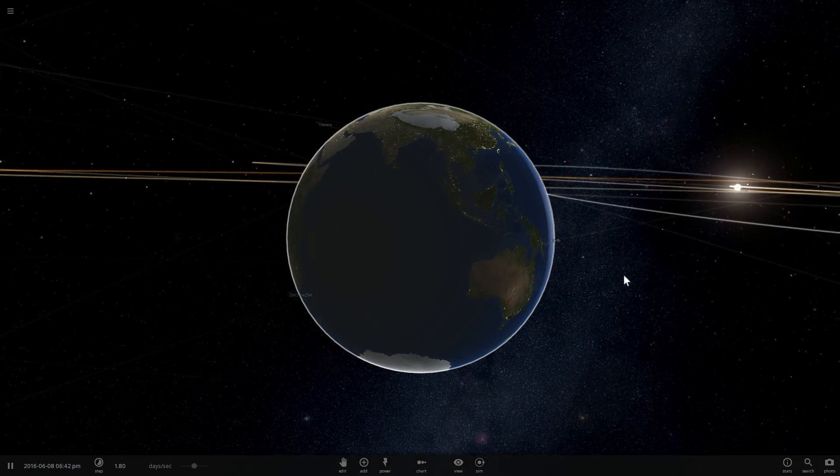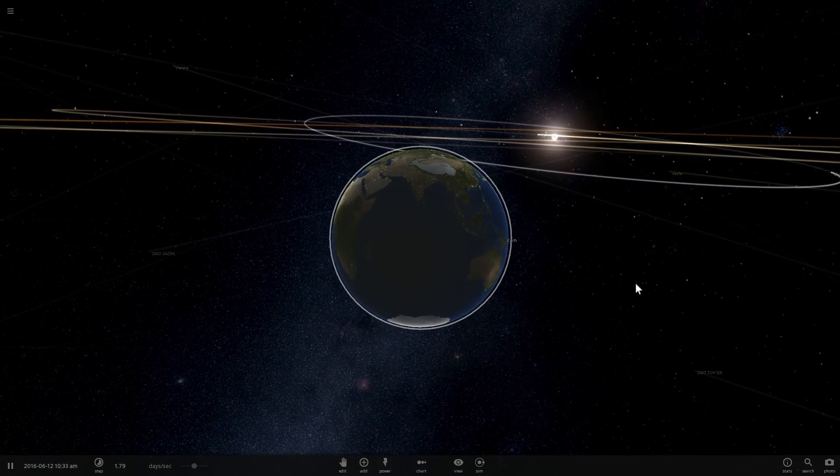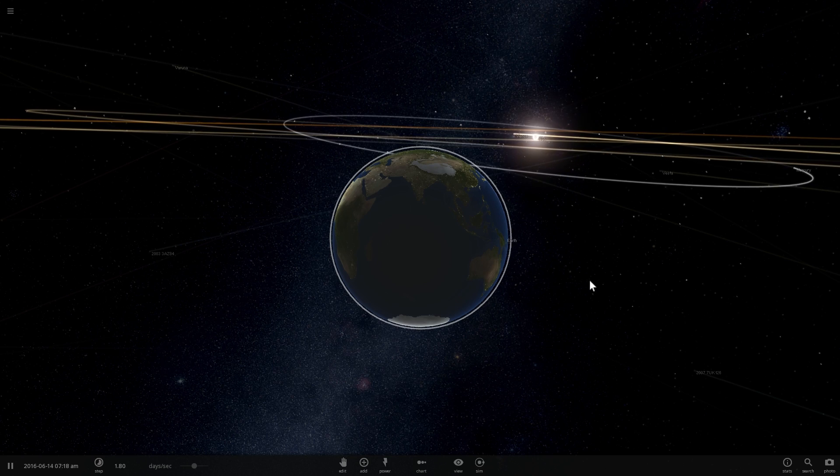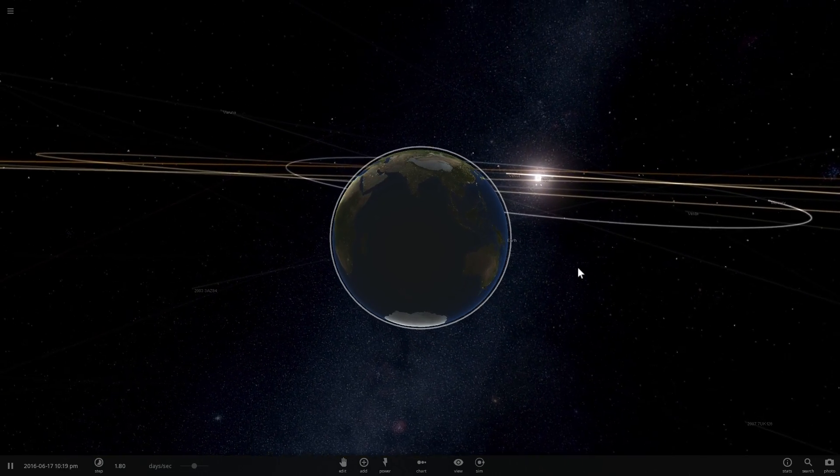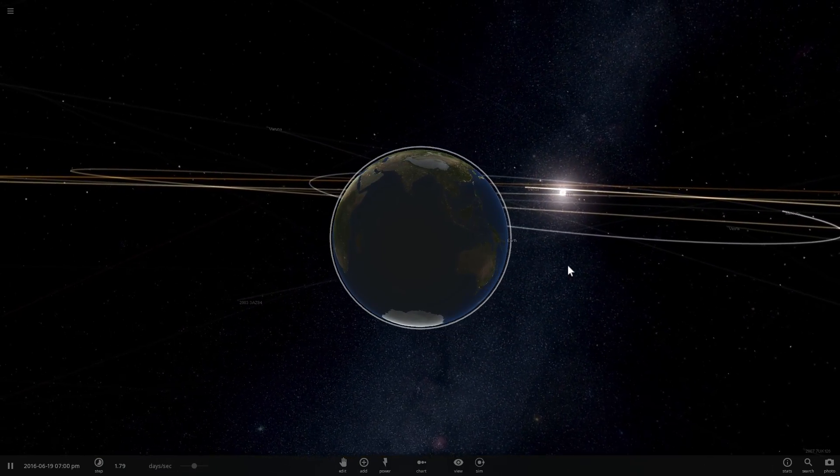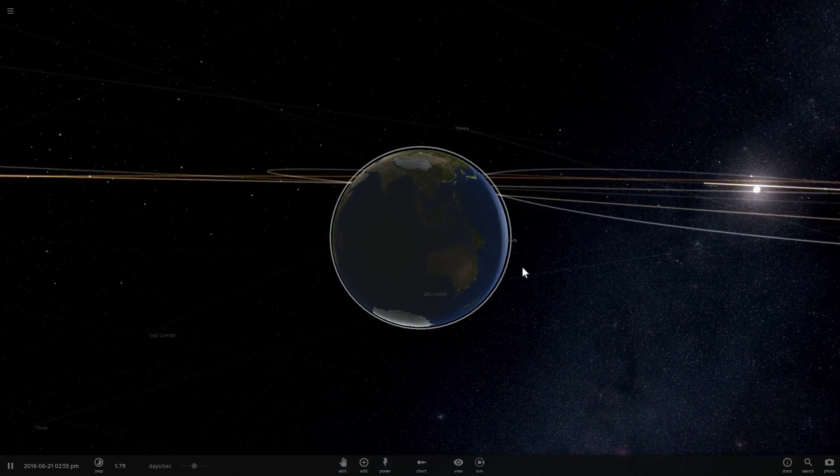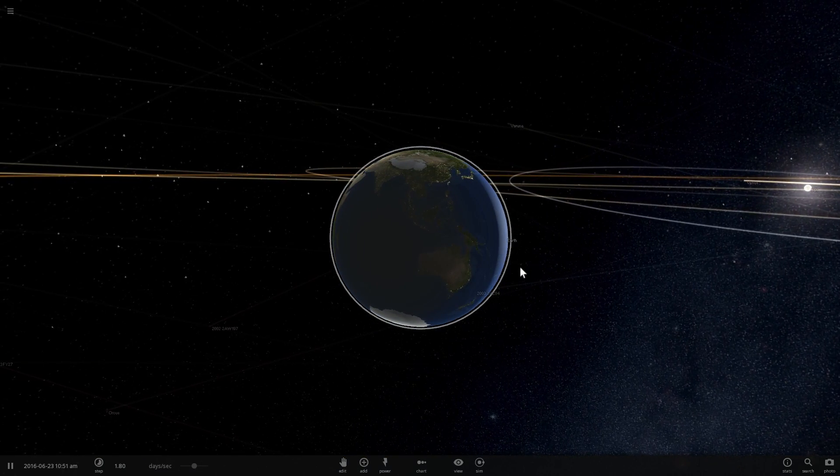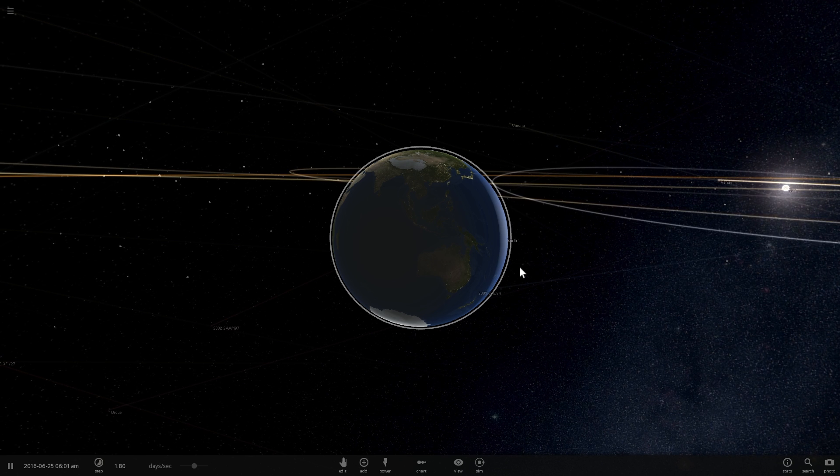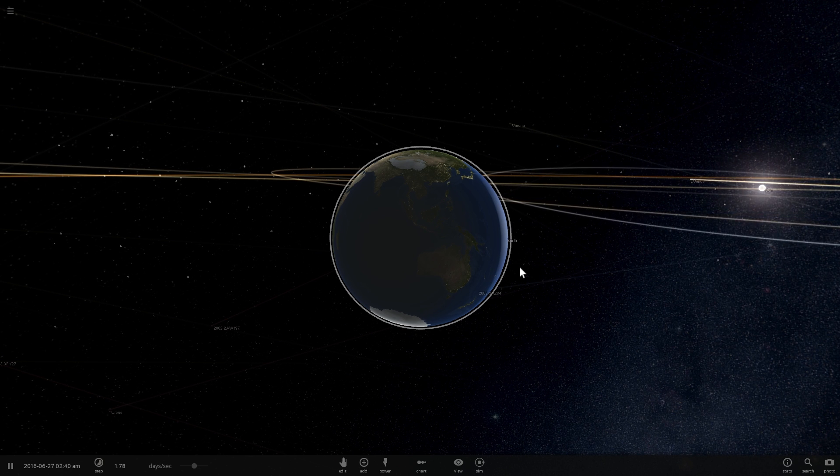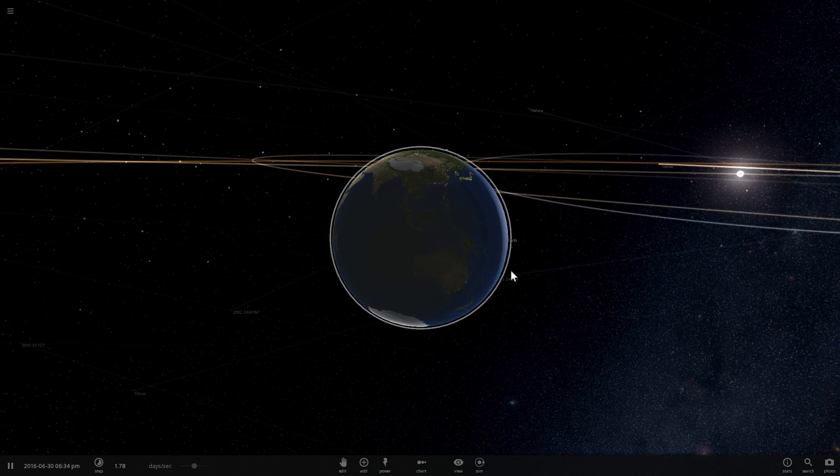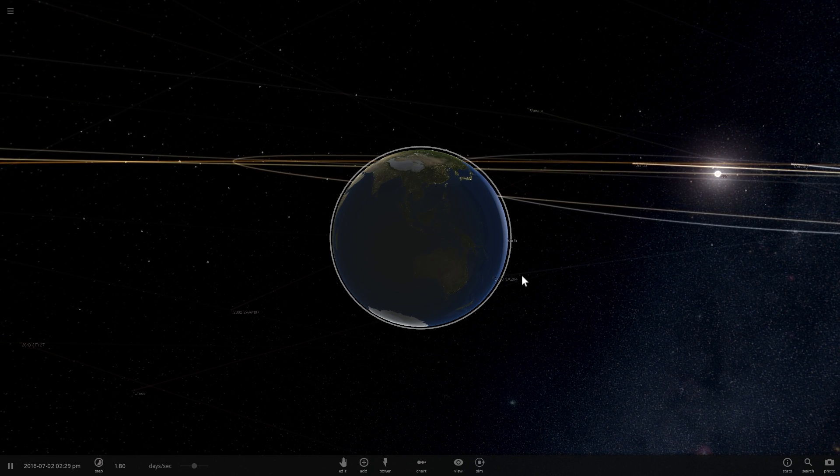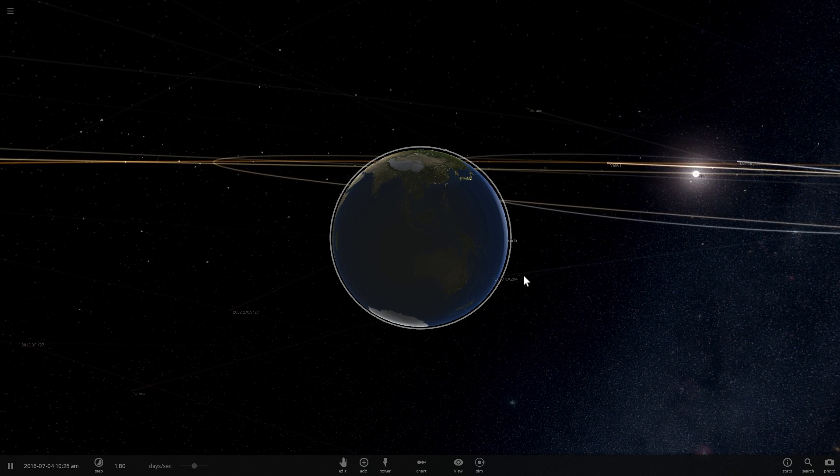But the first such planet that we found is called Kepler-22b. Today we're going to talk about this planet and what's so special about it and why scientists were so excited to actually find it in 2011. Welcome to What The Math!